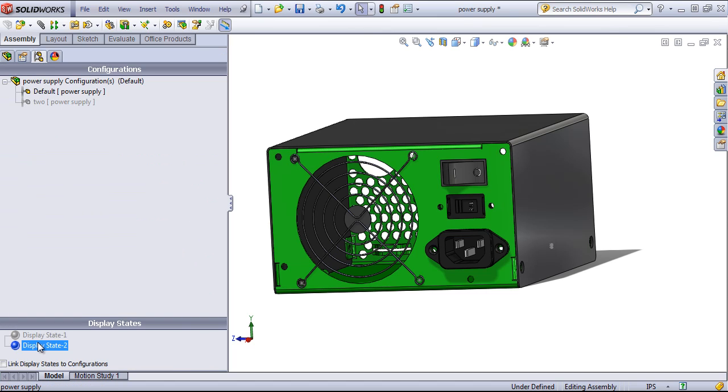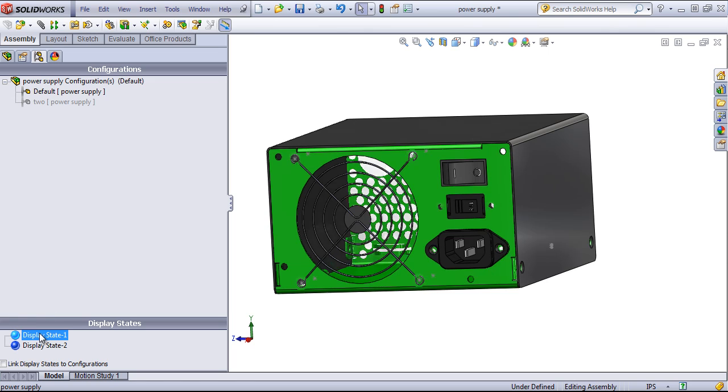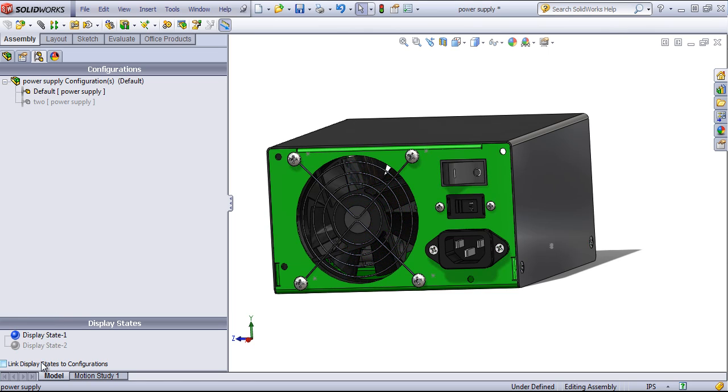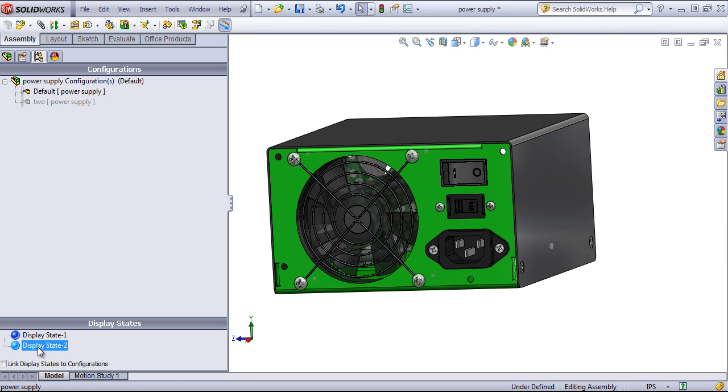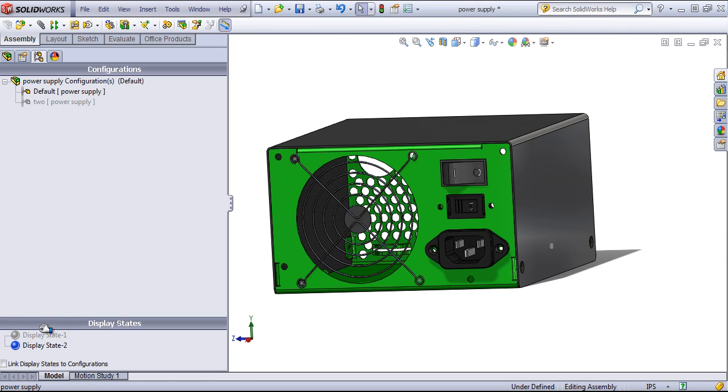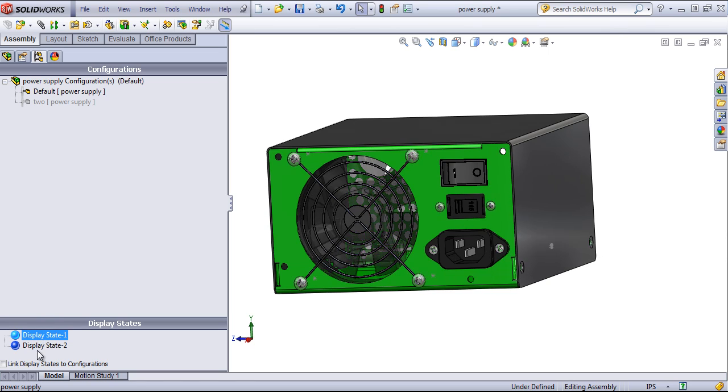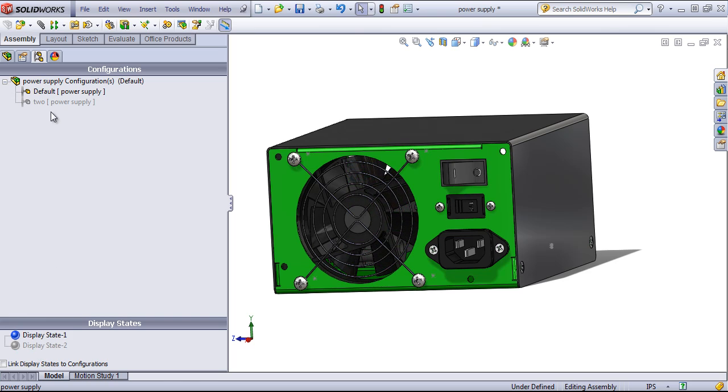And so I have the same effect as that second configuration, but SolidWorks doesn't have to rebuild, so it's able to switch back and forth between these very quickly.